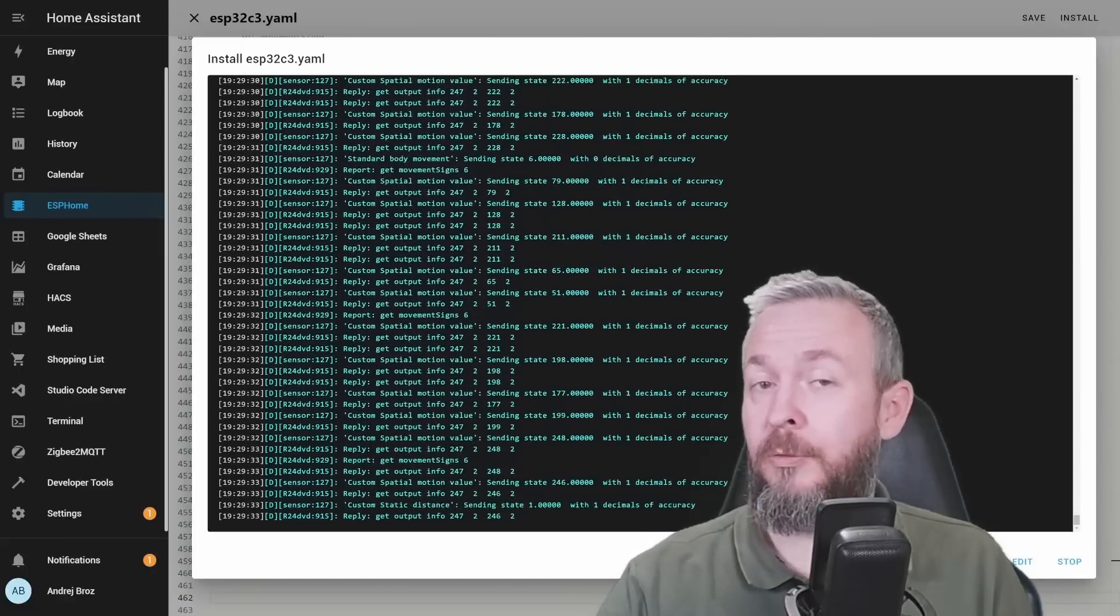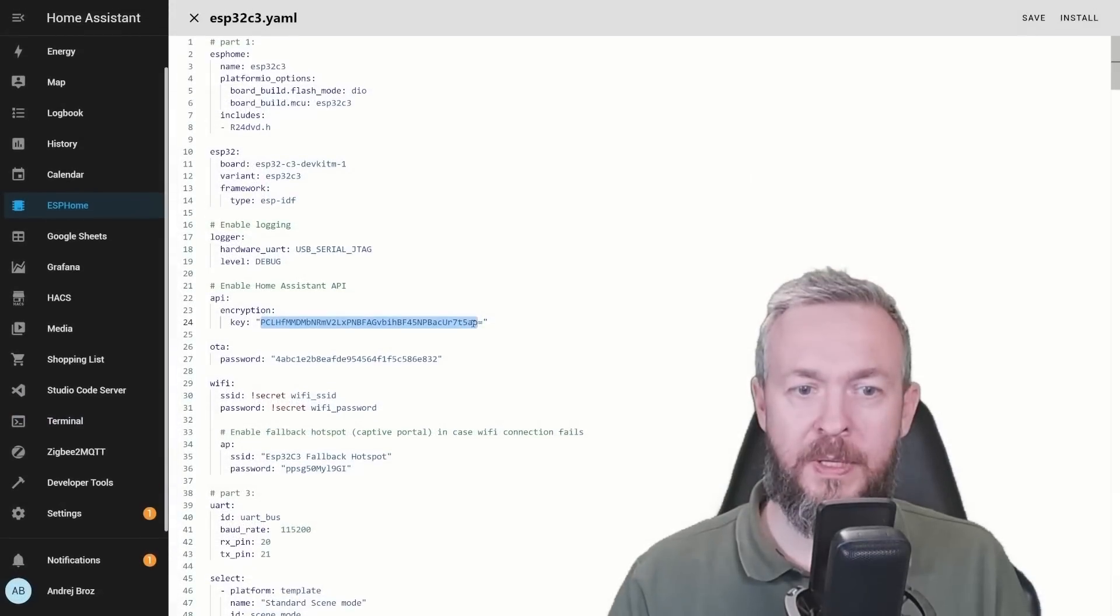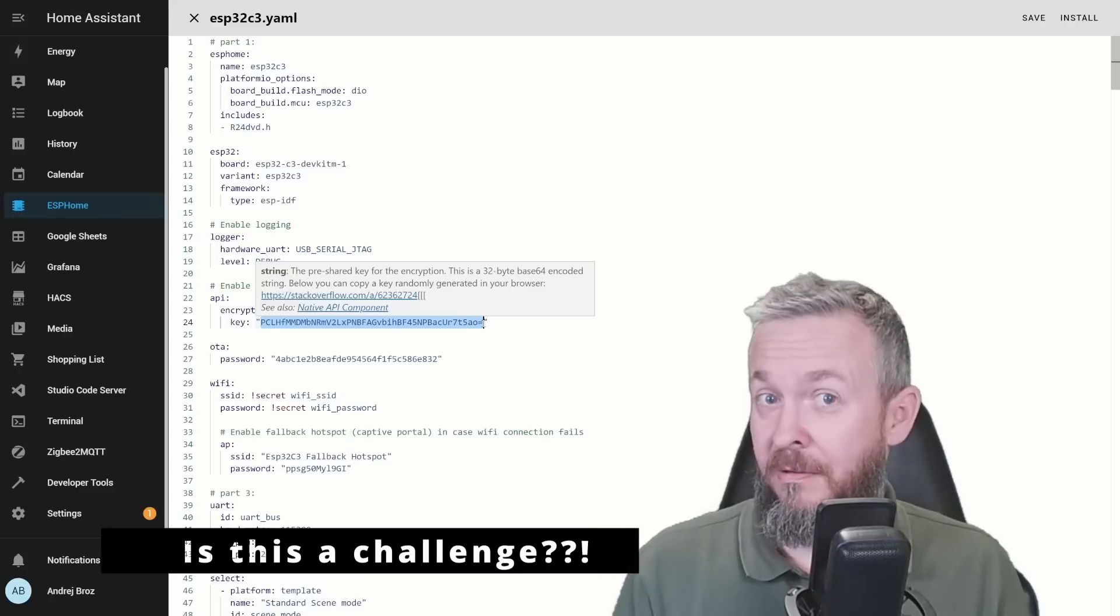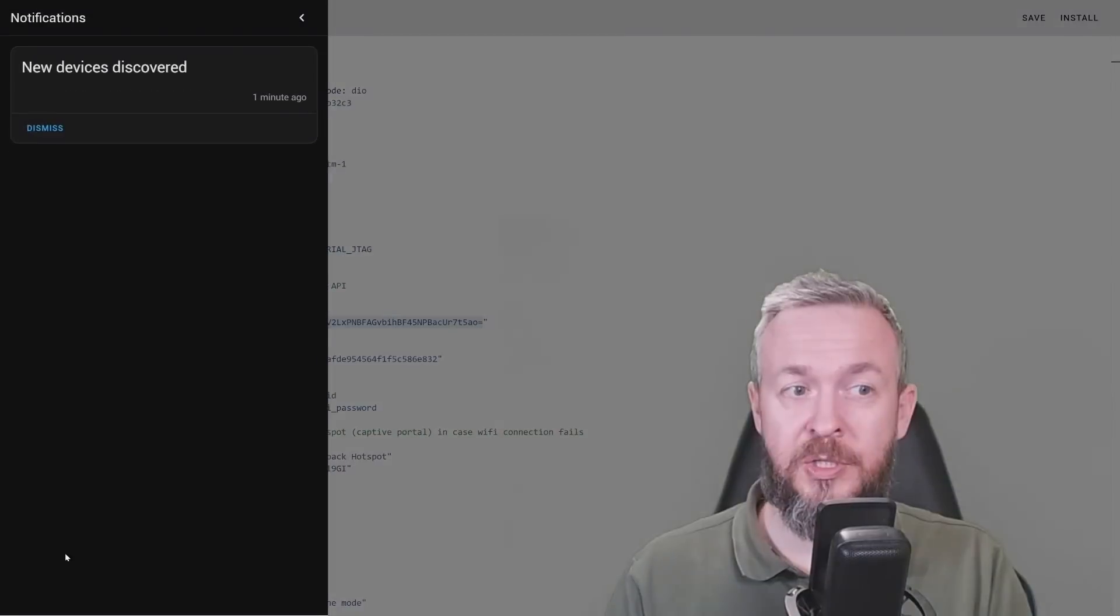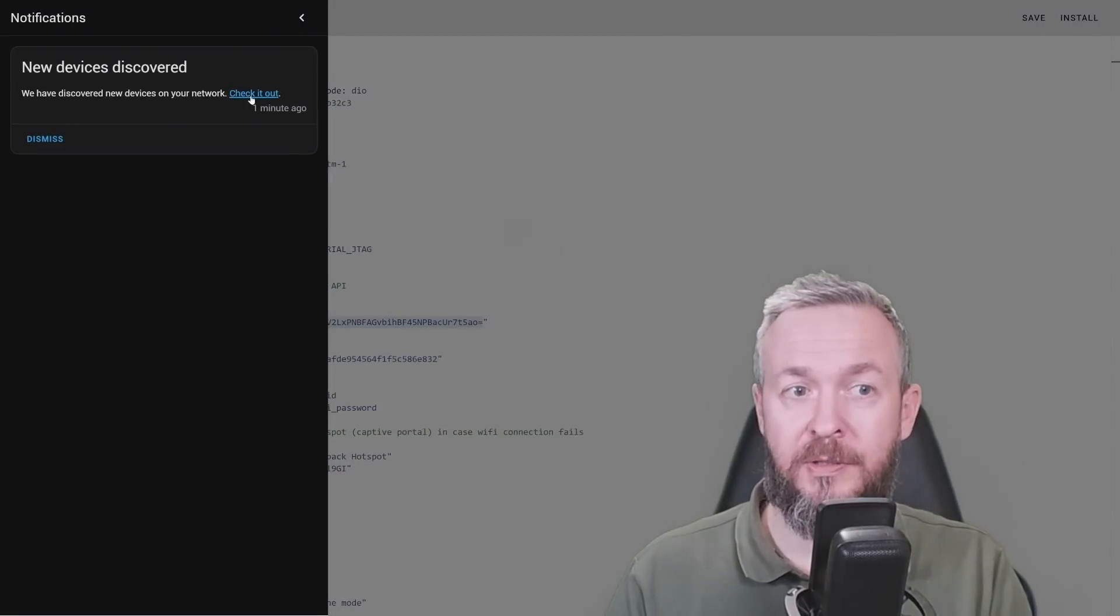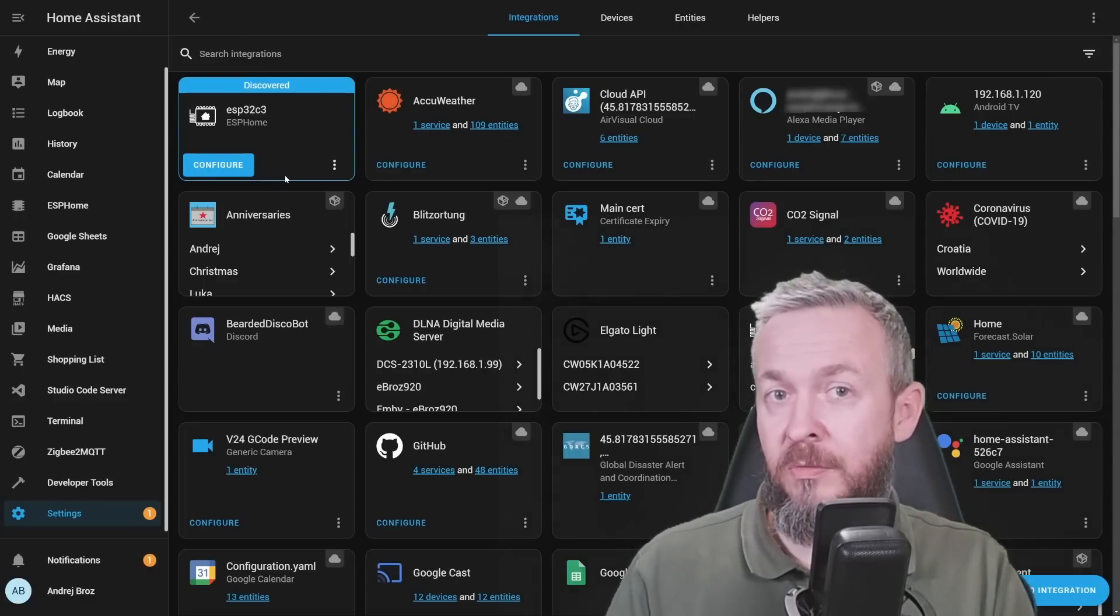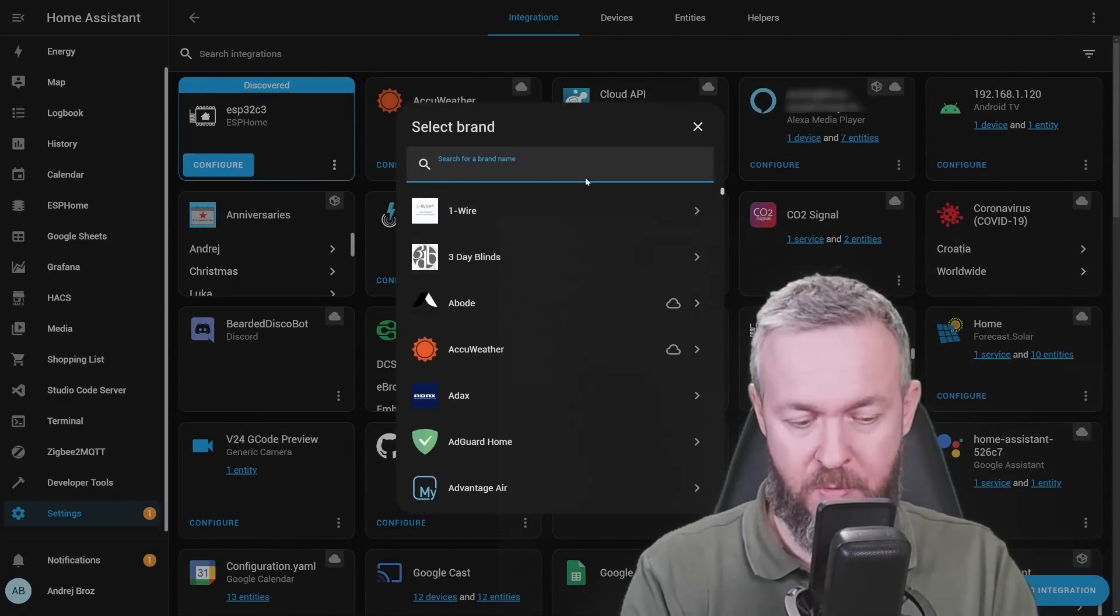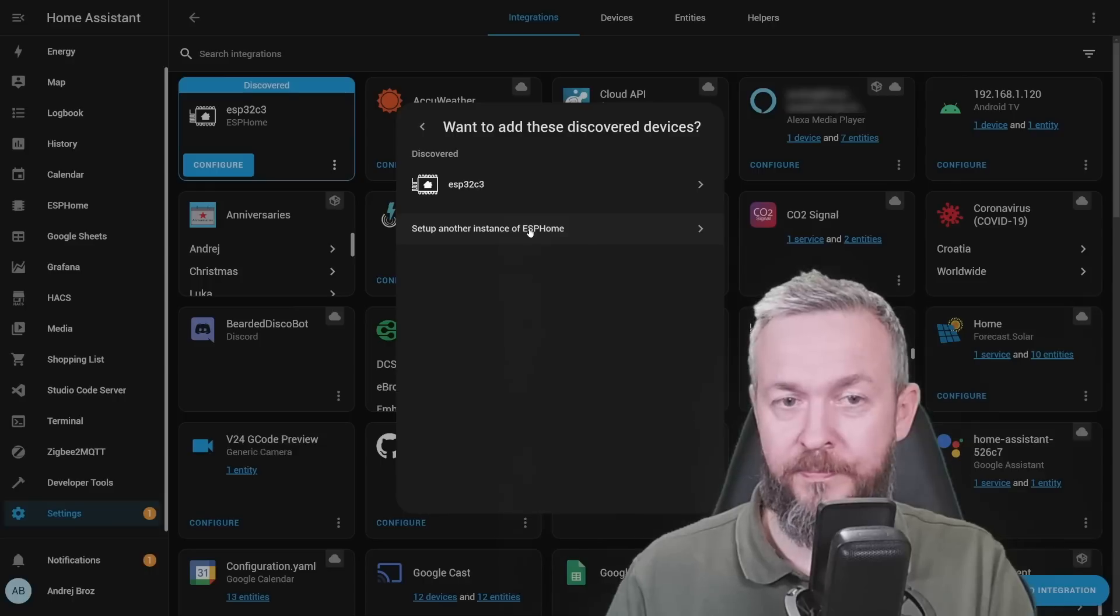For us to be able to do that, let's do couple of more steps. I'll copy the encryption key, don't worry, this key will be changed by the time the video is released. Let's check notifications to see if the system has discovered this device or not. Yes, it has been discovered. But if for example the system wouldn't discover it, you would just need to go to the Add Integration, type in ESPHome, click on it, and set another instance of ESPHome.